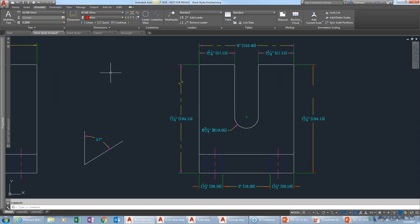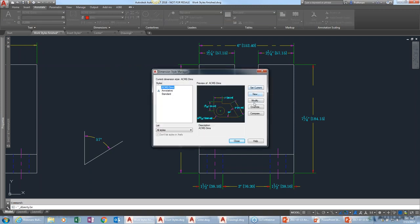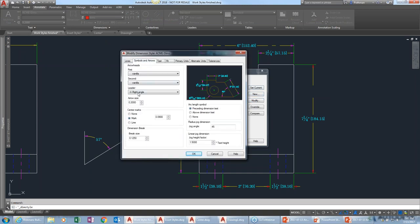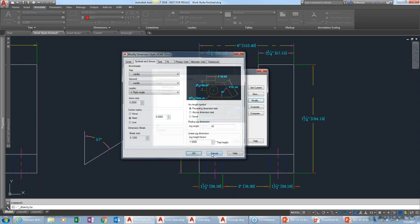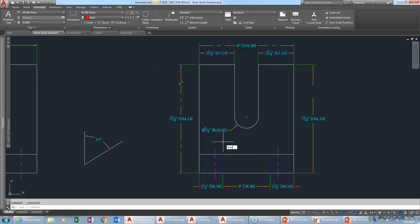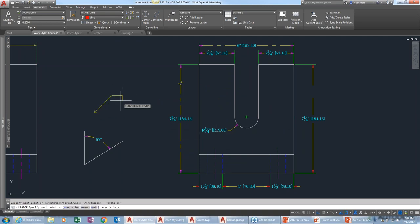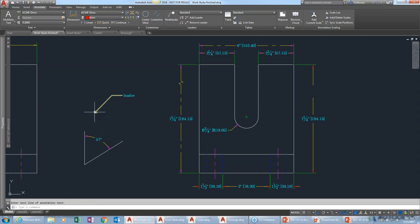One more note from the Dim Styles dialog: under Modify > Arrows, there's a Leader option — but this is for the Dim Leader, not the MLeader. If you just type LEADER at the command line, you get the straight arrow type. The multileader has its own separate style.